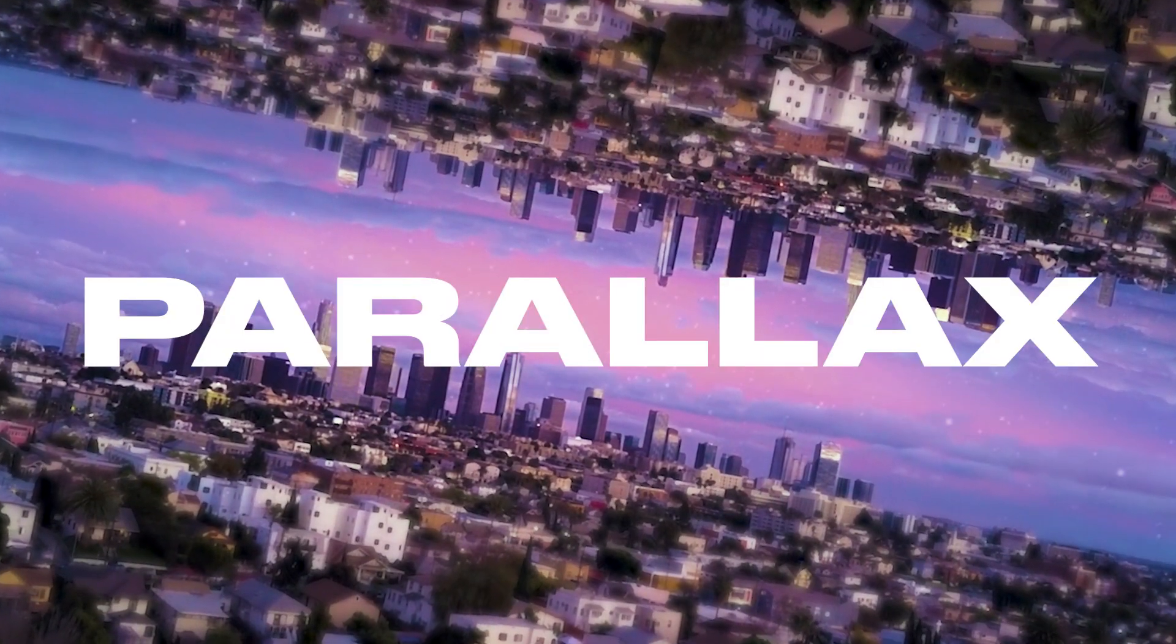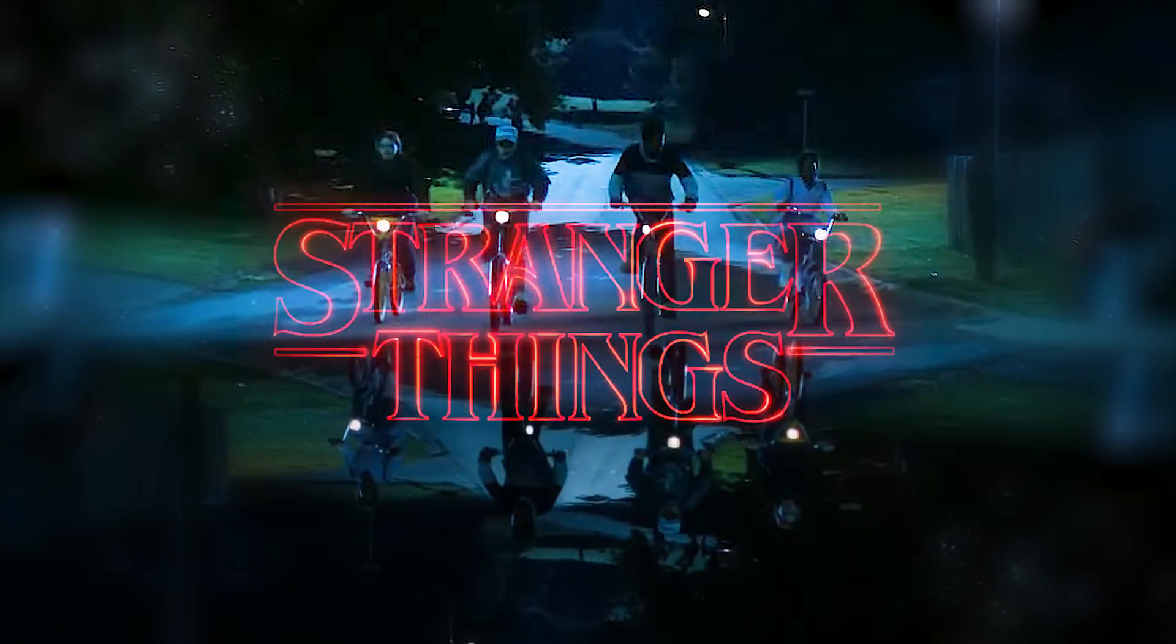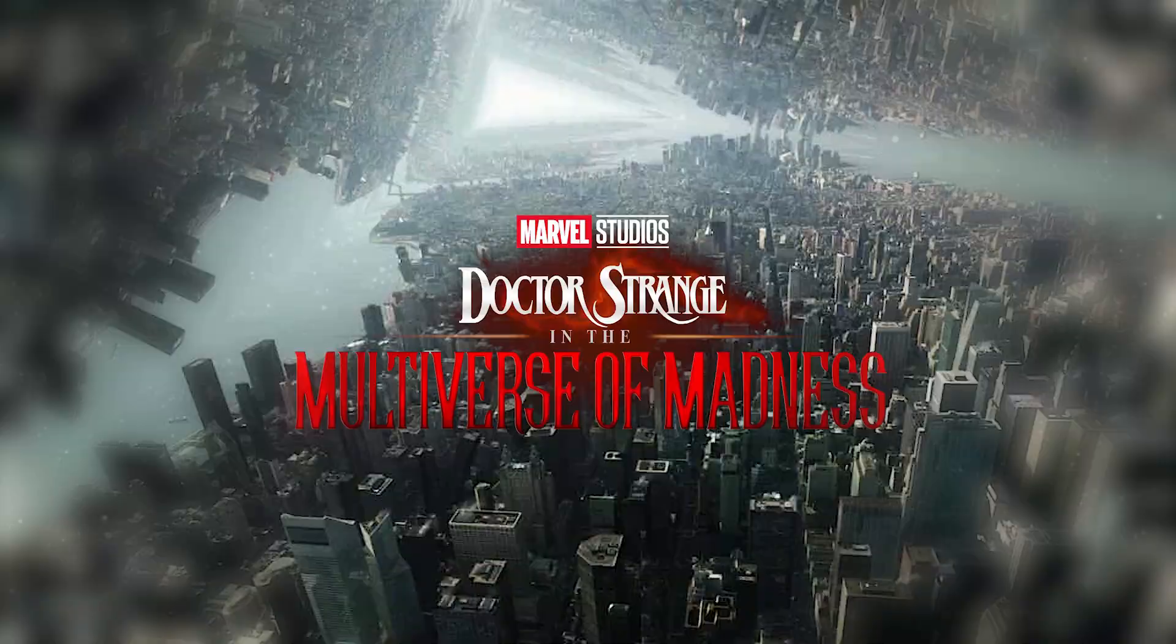I'm going to show you how to create this really cool parallax world effect that you might see in something like Stranger Things or in the last Doctor Strange movie.